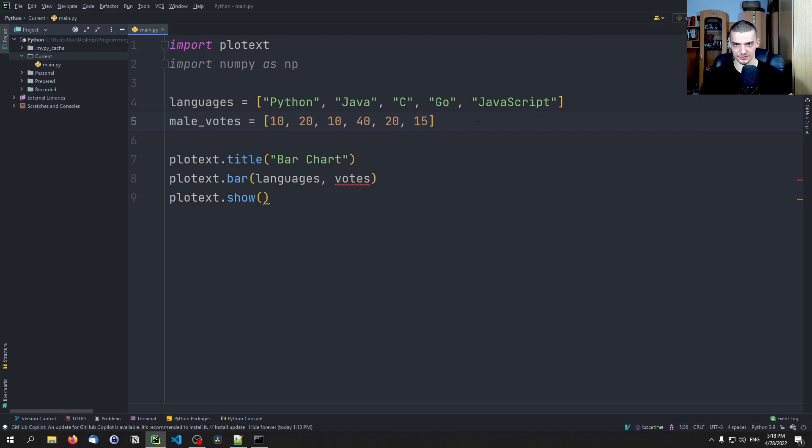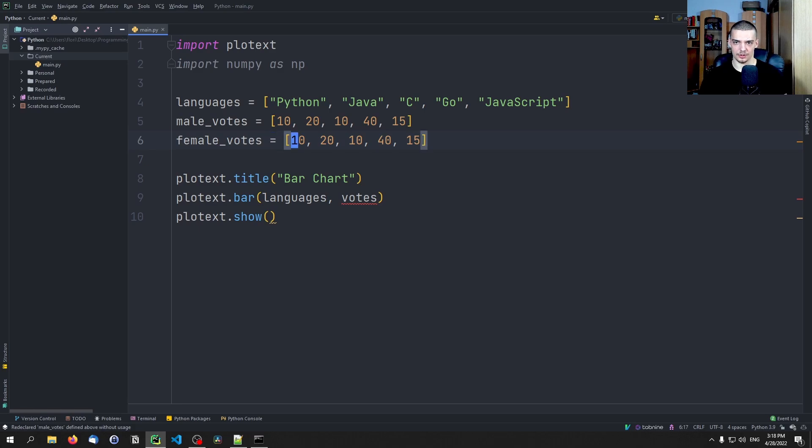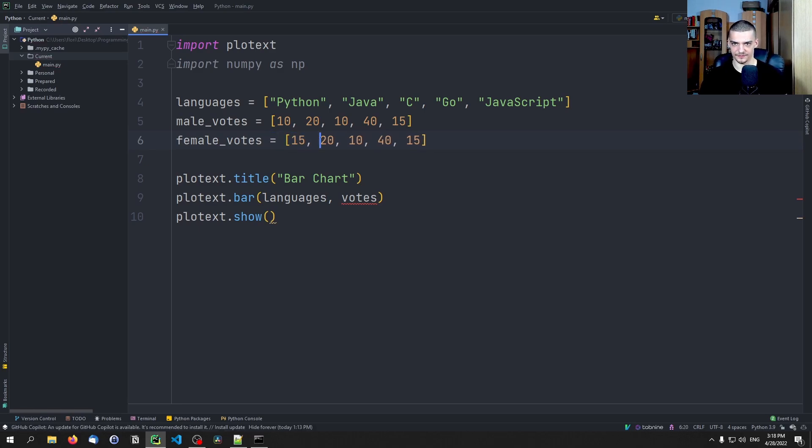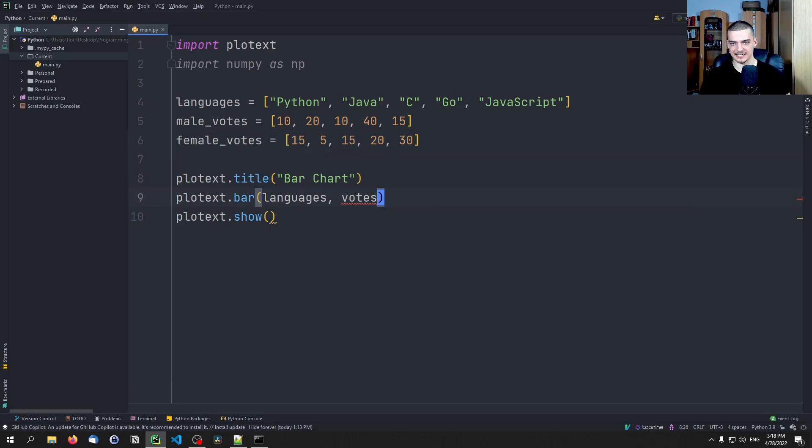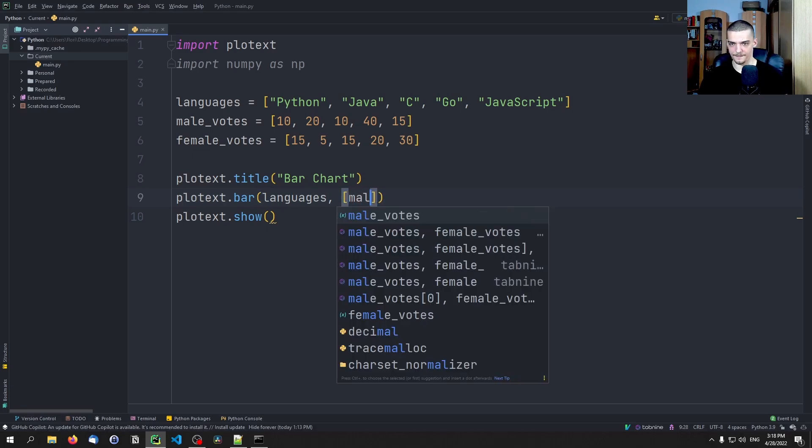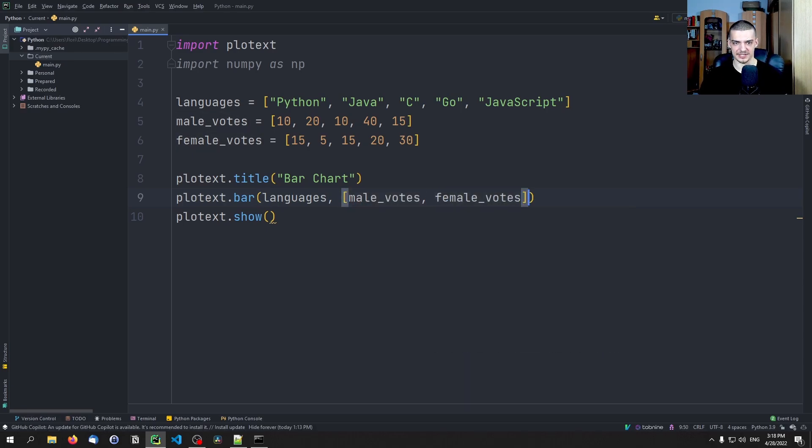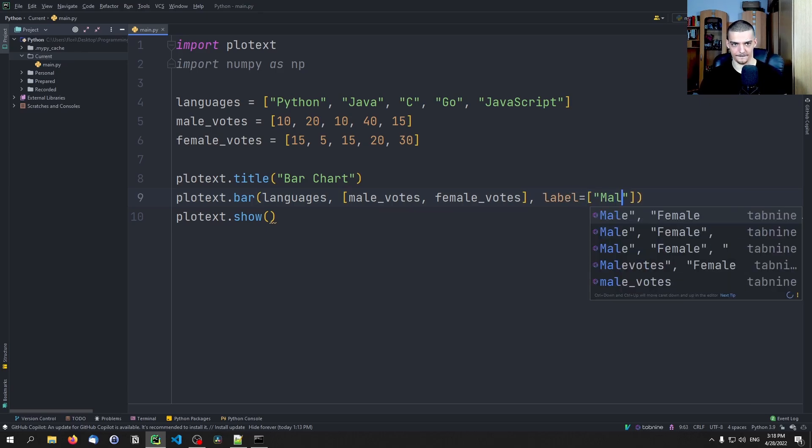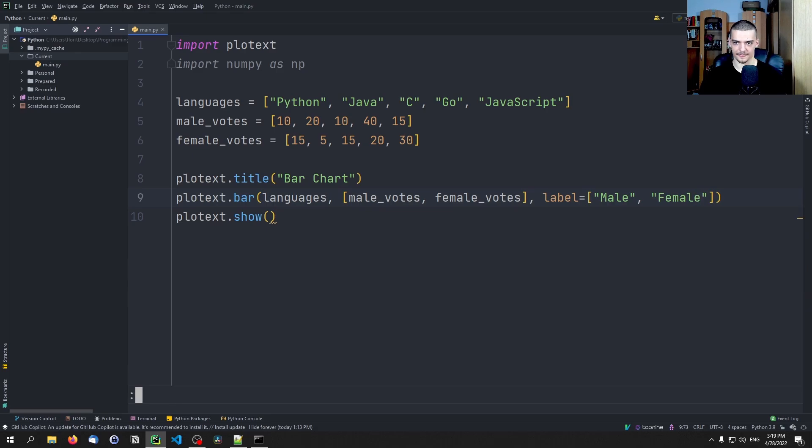And then the female votes are, I don't know, 15, 5, 15, 20, 30, or something like that. And now I can go ahead and say here languages, but then also male_votes and female_votes as a list, and the label is going to be then a list of male and female. So this works as well.